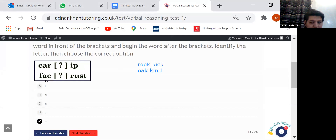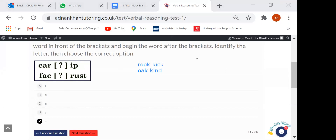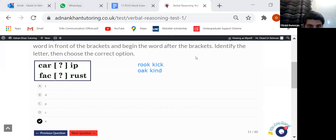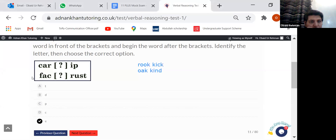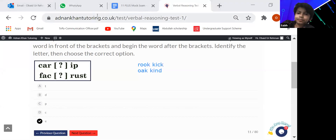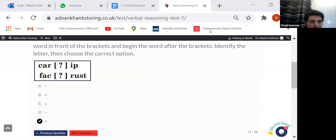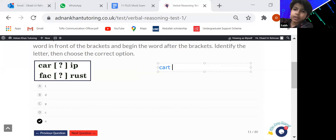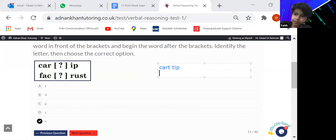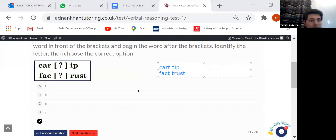Okay, again we need to do the exact same thing — choose a letter. Let's have Sally answer this. Is it T? And it makes 'cut', 'tick', 'fact', and 'trust'. That's perfect, thank you so much. So when you put T in the two boxes you end up with 'cut', 'tick', 'fact', and 'trust' — so it's option A, T.